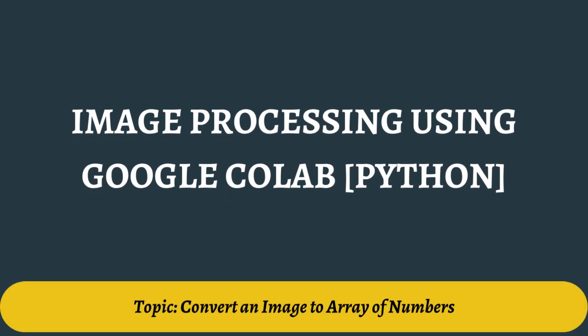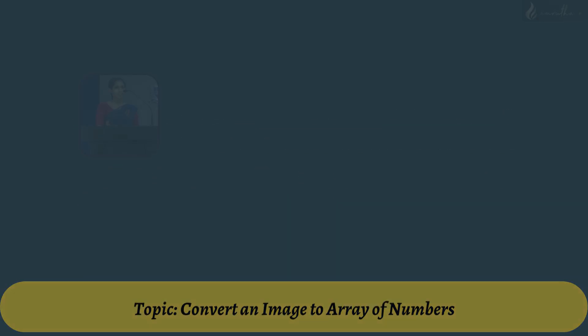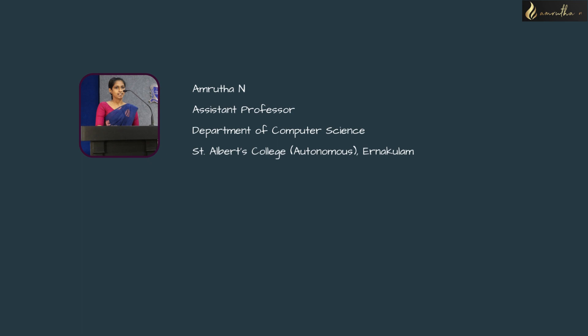Hi everyone, myself Amrita Ayan, Assistant Professor, Department of Community Science, St. Albert's College Autonomous.